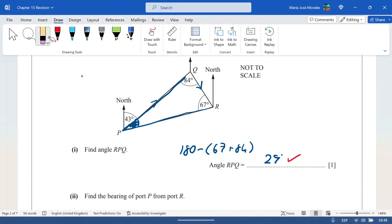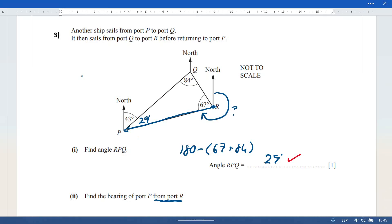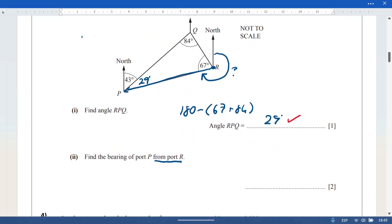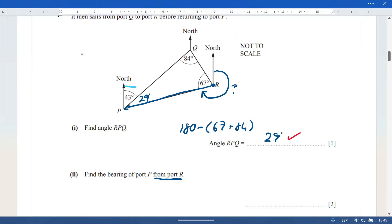Now we have 29 degrees for that angle. Find the bearing of port P from port R — so we're at R, looking towards P. Bearings go clockwise from north. One popular approach: this angle here combined gives 43 plus 29, which is of course 72 degrees.